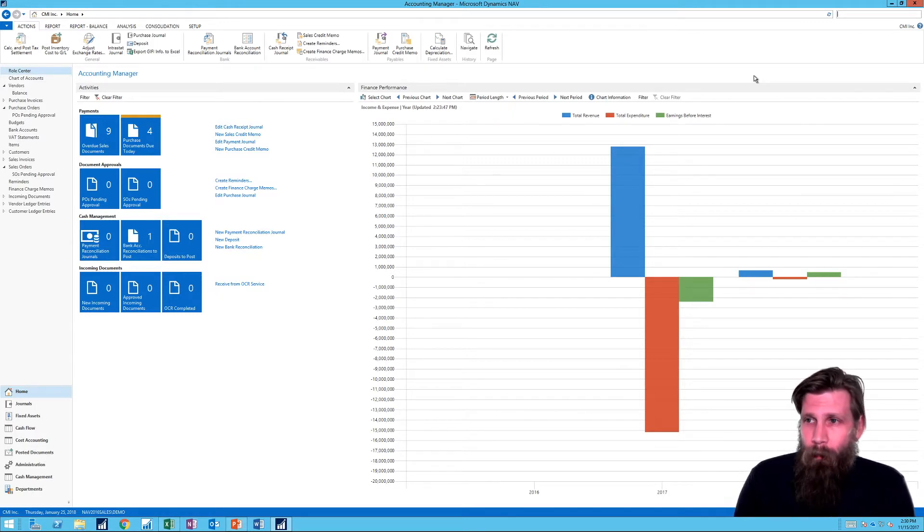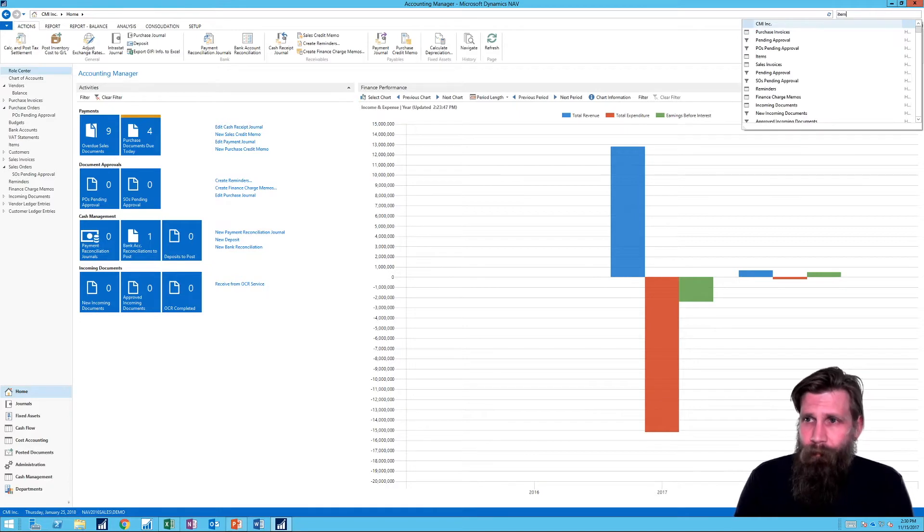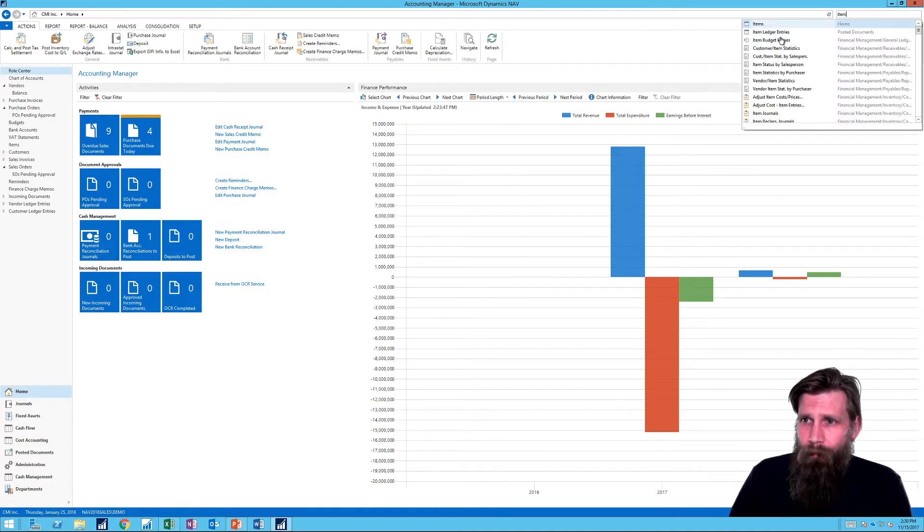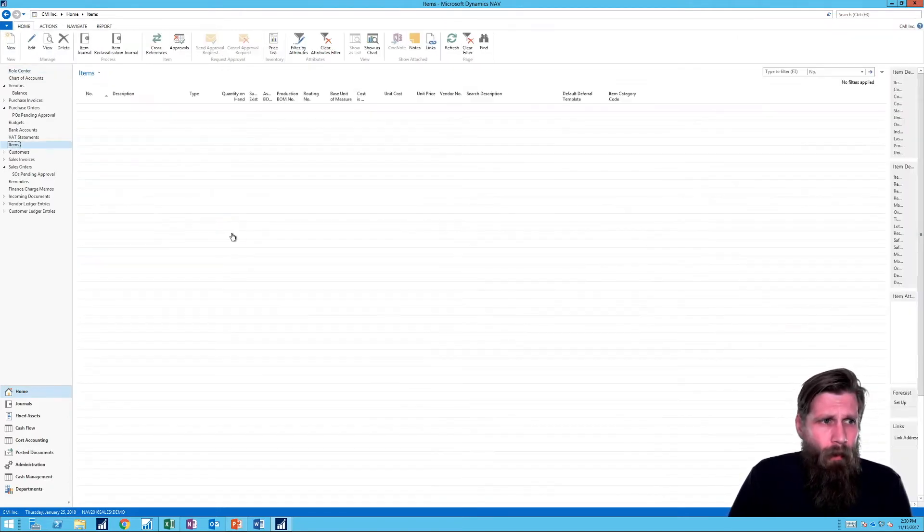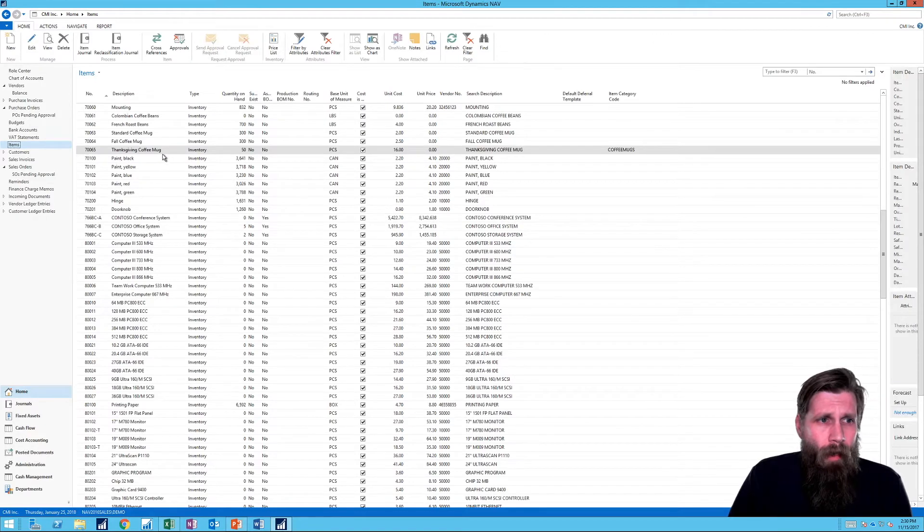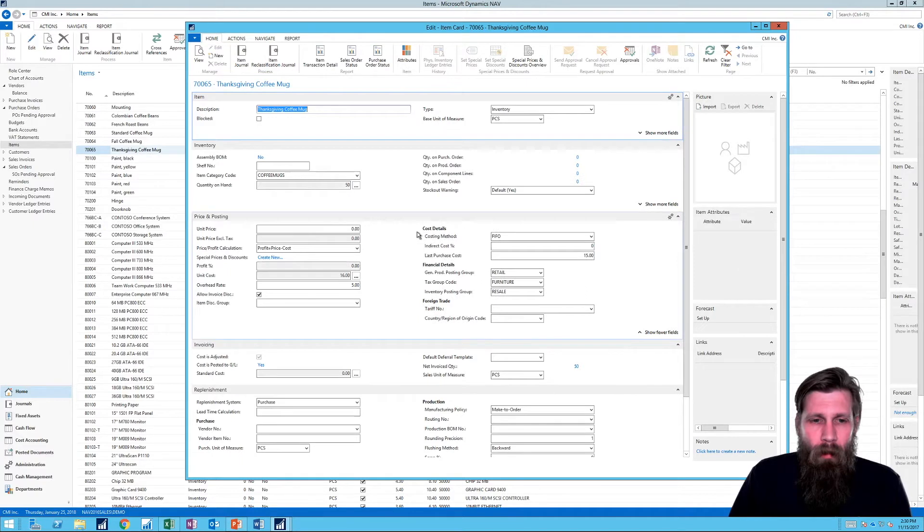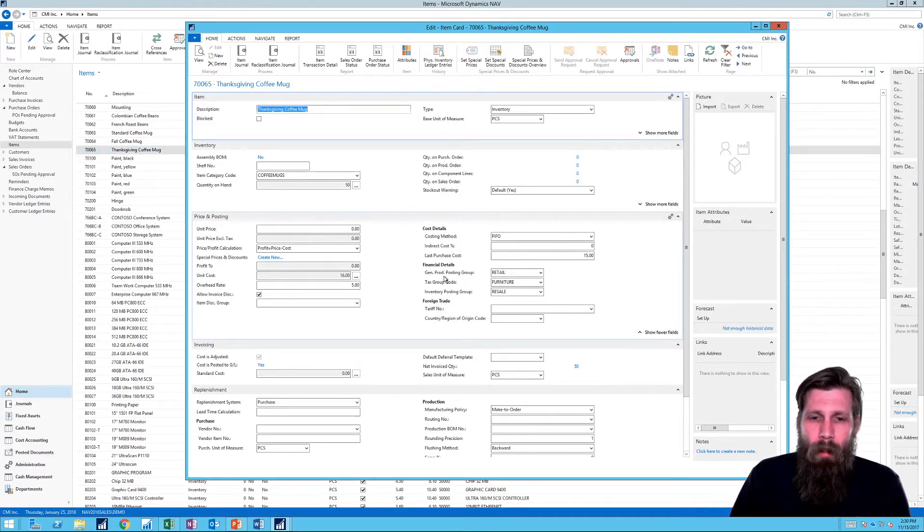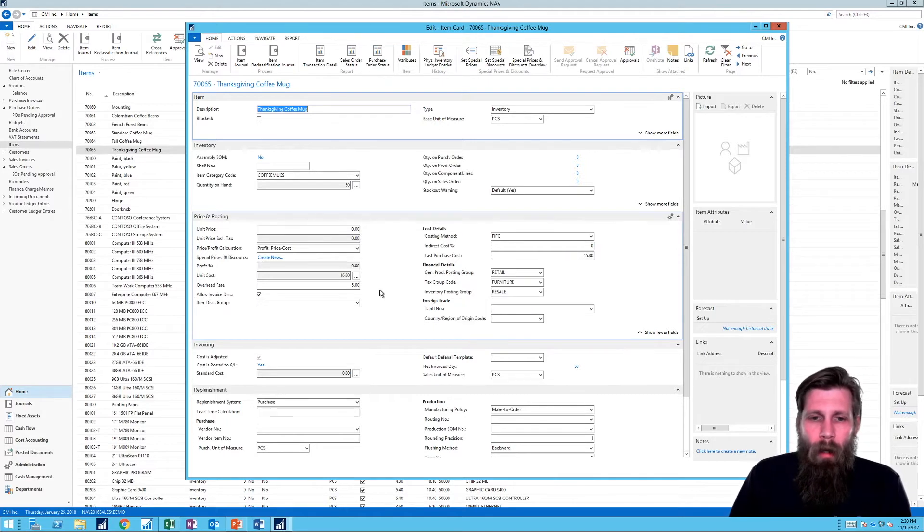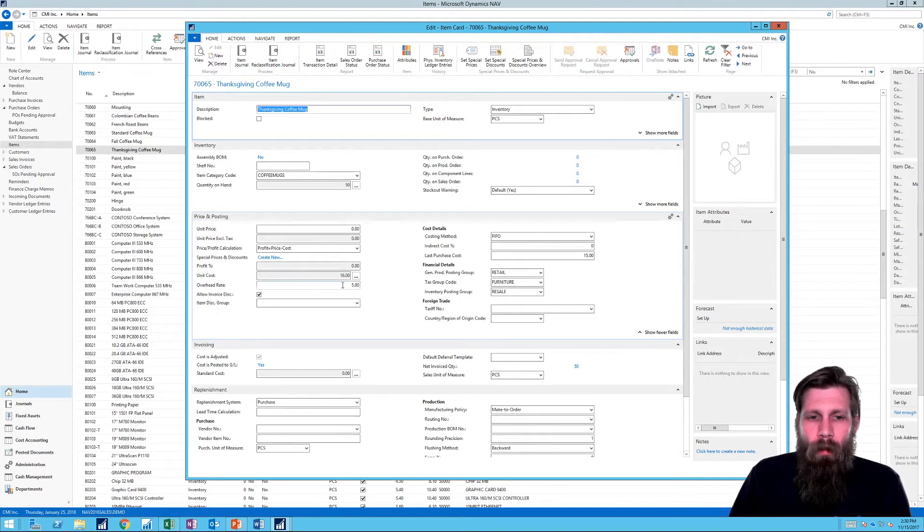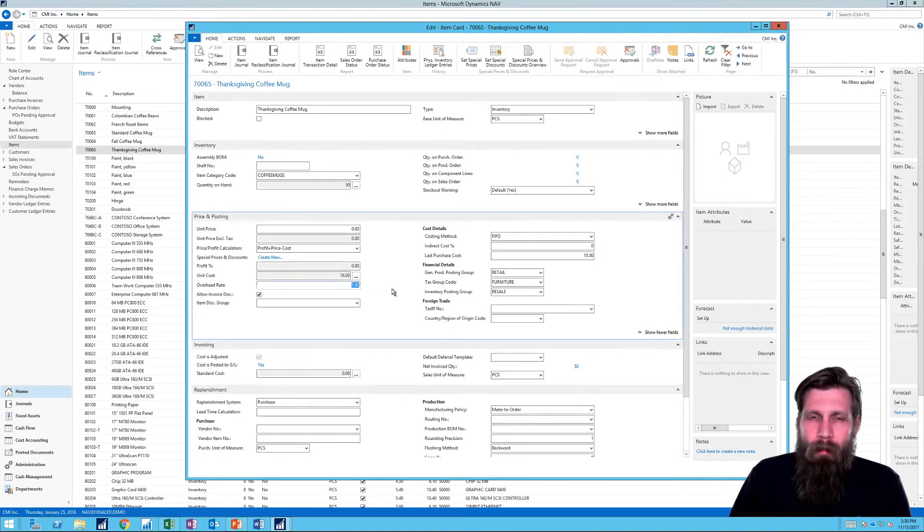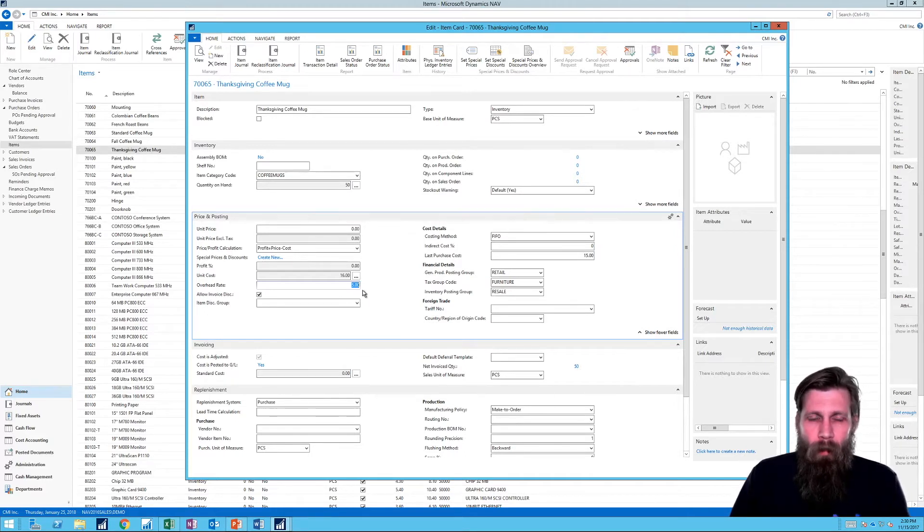I'm going to go here and look at items. And I have created a Thanksgiving coffee mug. And in my Thanksgiving coffee mug, I basically set it up here pretty simply. It's a FIFO. It's set up with general product posting group retail. And so what I'm going to do now is add something called an overhead rate. That's right here. Overhead rate for $5. I actually had put that in before.